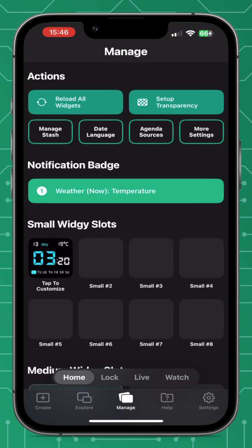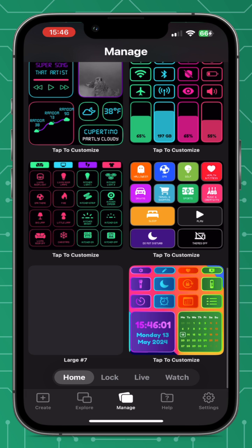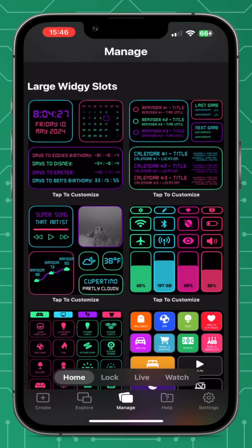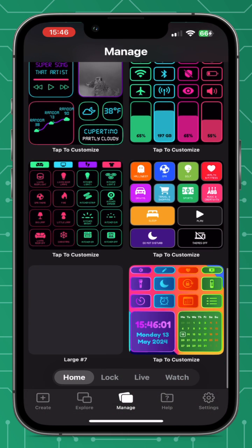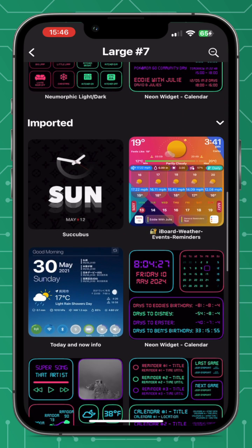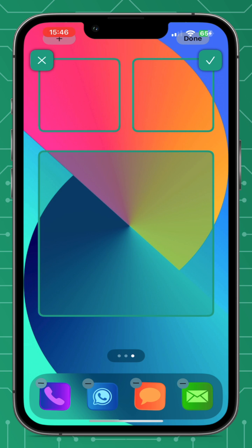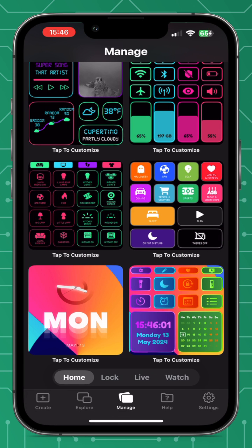Now go back to the manage page. Because we selected a large widget, we're going to scroll down and choose a large slot. You'd usually have the top slot available if you're new to the app, but I've got pre-made widgets already, so we're going to select large slot seven as that's currently free. Scroll down to the imported widget. This is where the transparency magic happens — simply select where you want to place the widget on your home screen. Once selected, you'll see that slot seven is filled with your chosen widget.